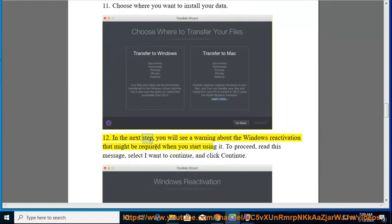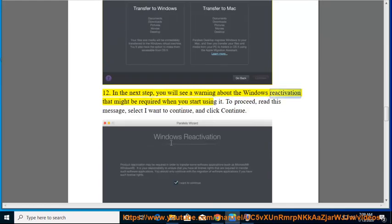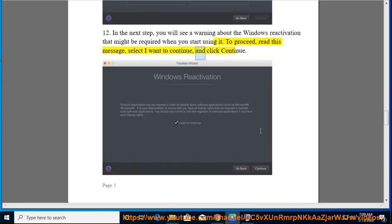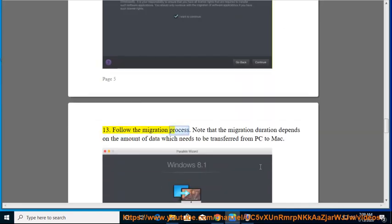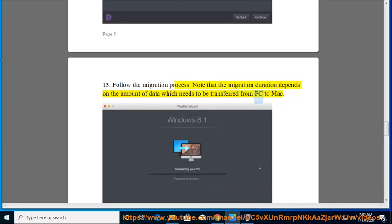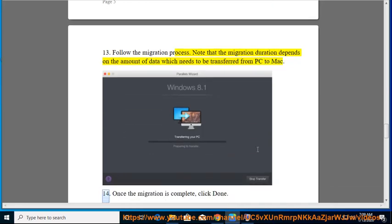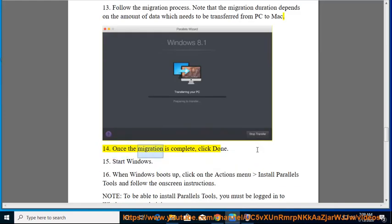12. In the next step, you will see a warning about the Windows reactivation that might be required when you start using it. To proceed, read this message, select 'I want to continue,' and click Continue. 13. Follow the migration process. Note that the migration duration depends on the amount of data which needs to be transferred from PC to Mac. 14. Once the migration is complete, click Done.